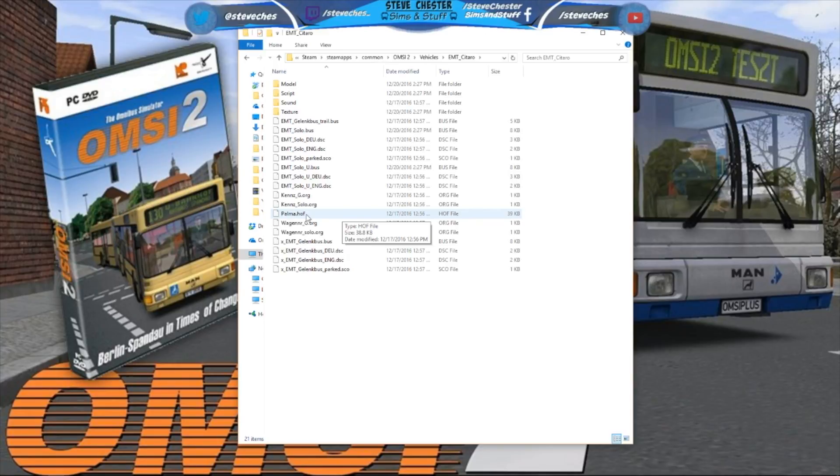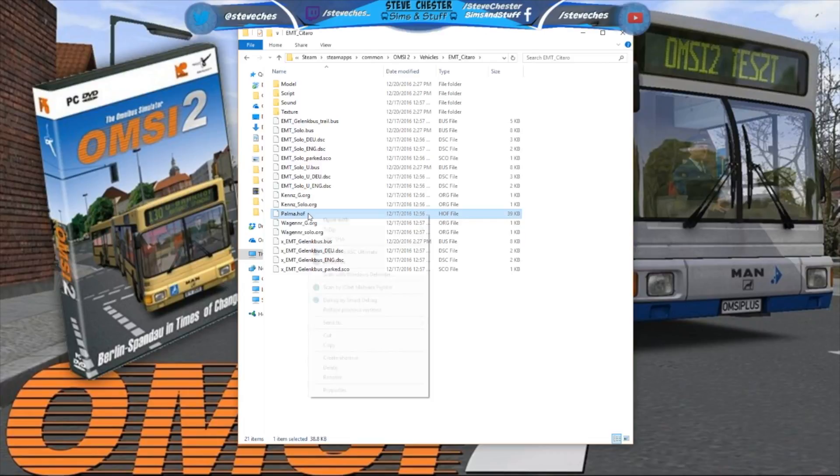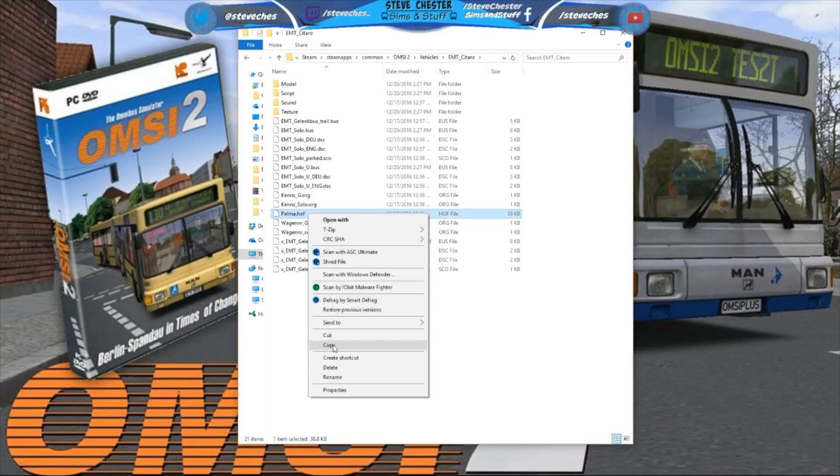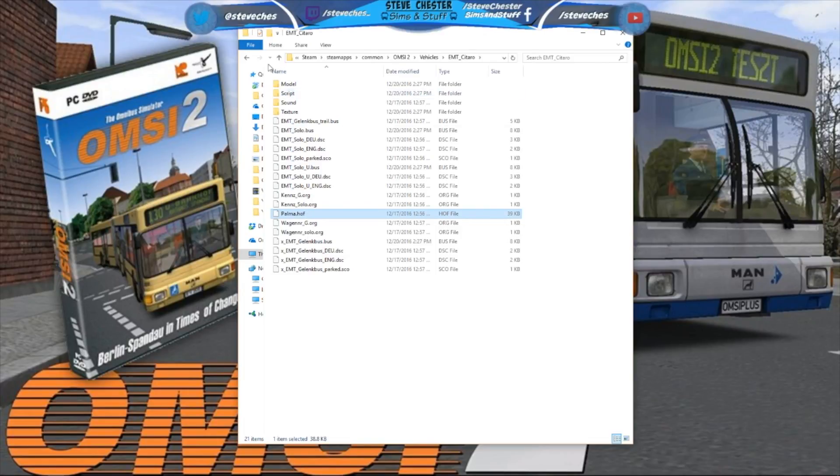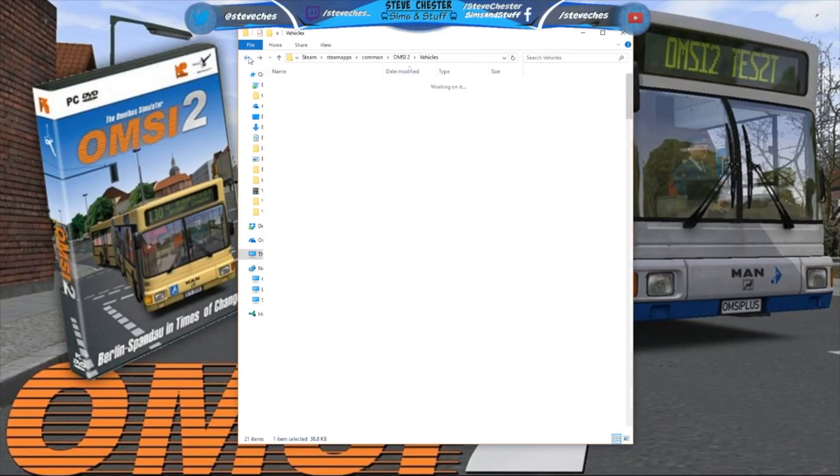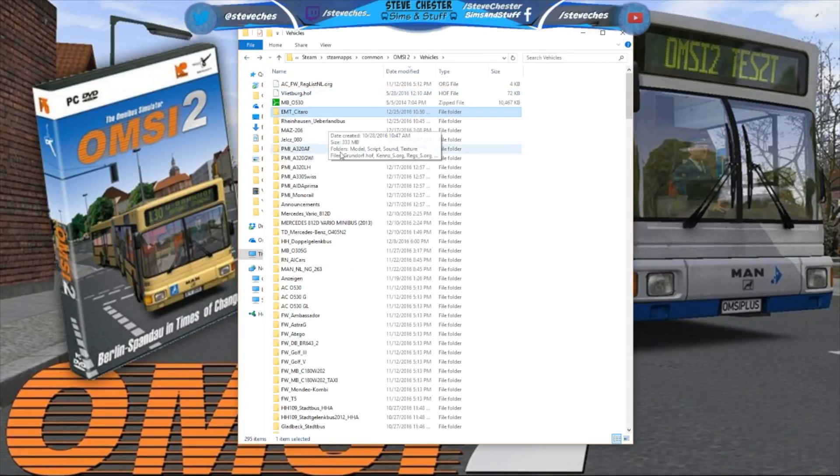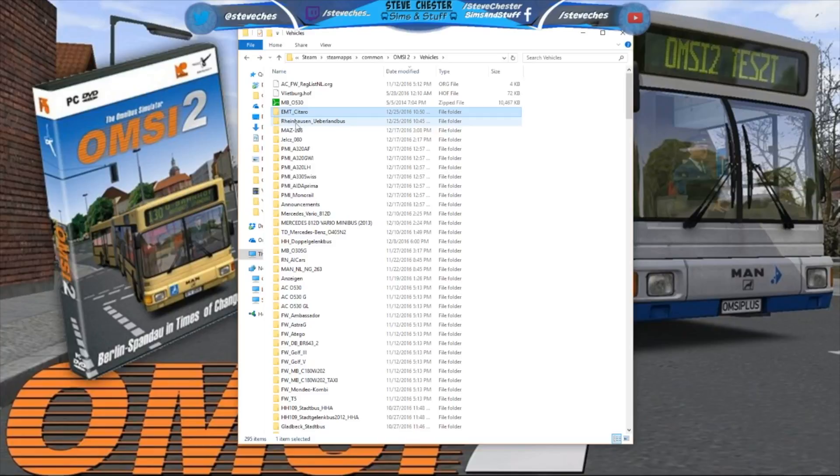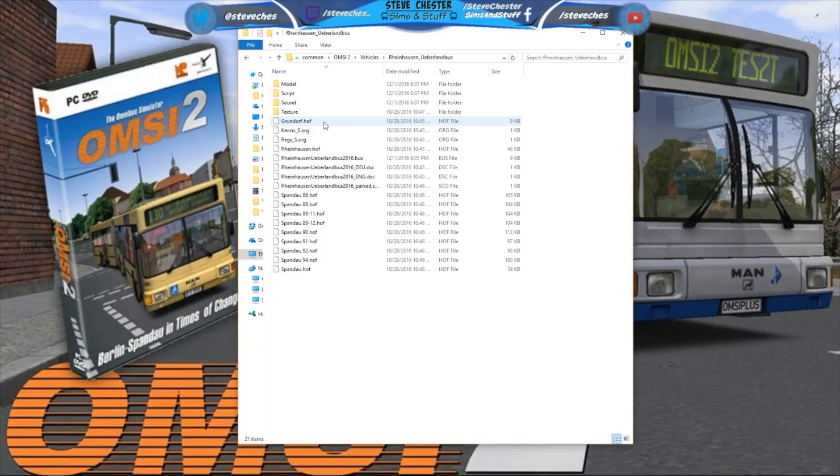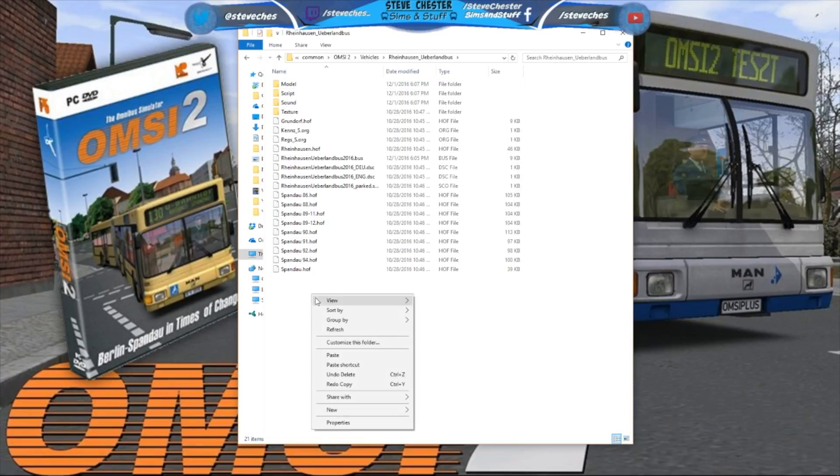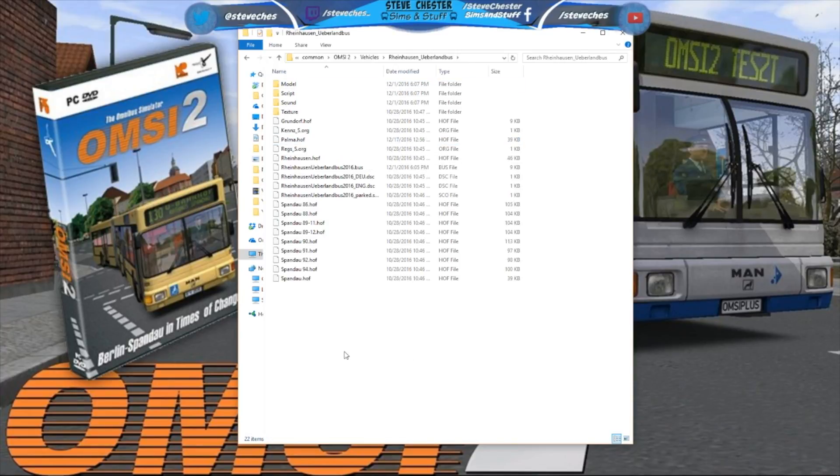different bus on the Palma map, because at the moment I can only use this one, what I need to do is copy that. Then go to the bus that I want to use. For me I like the Rheinhausen Überland bus. Open the folder for the bus and paste.